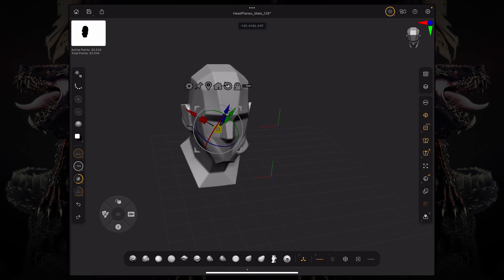So this was an introduction to sculpting brushes and symmetry. I hope you enjoyed this video, and I'll see you in the next one.